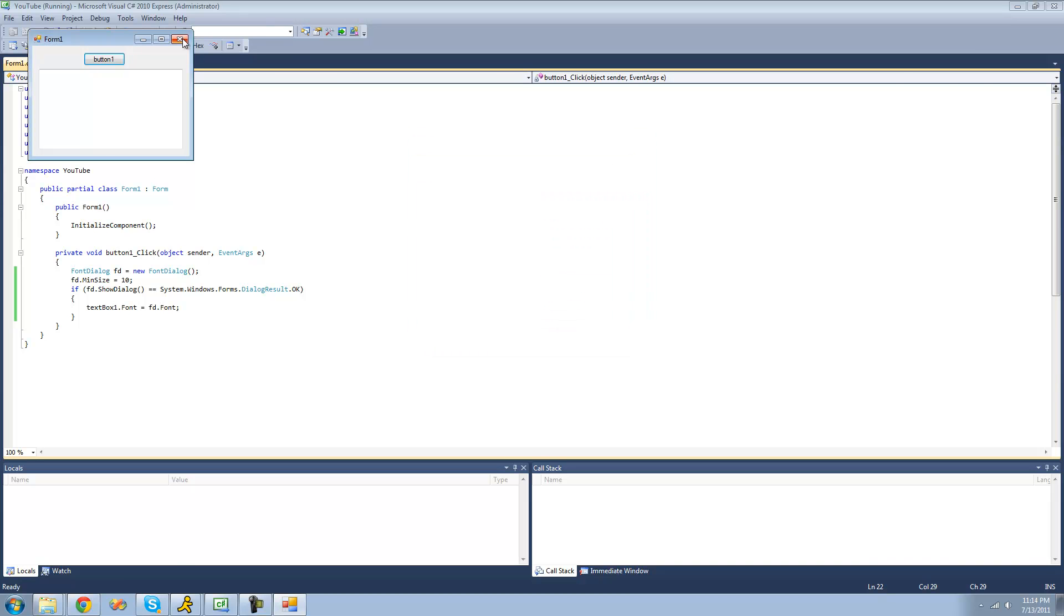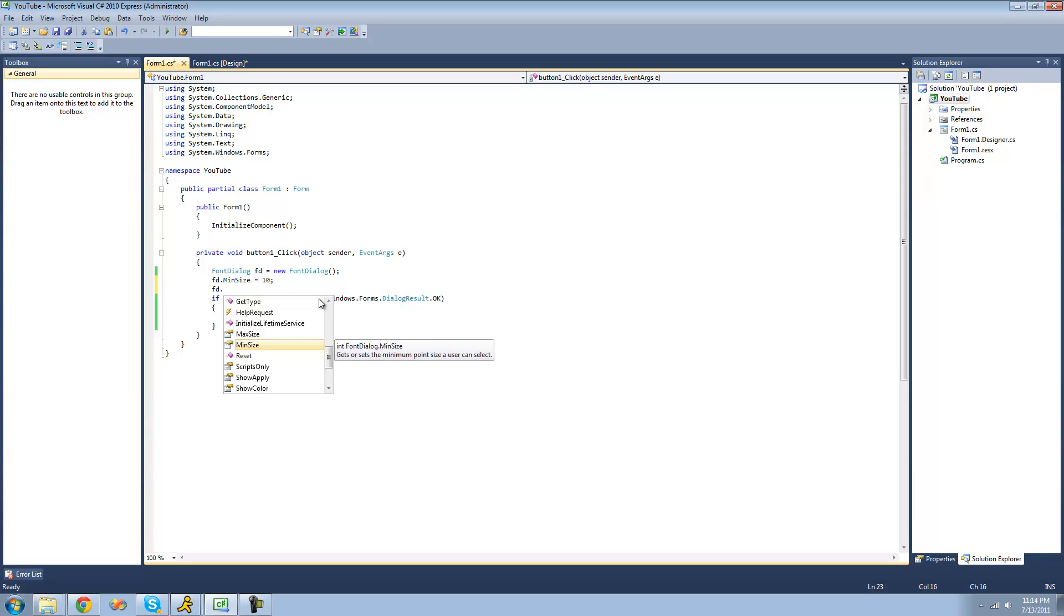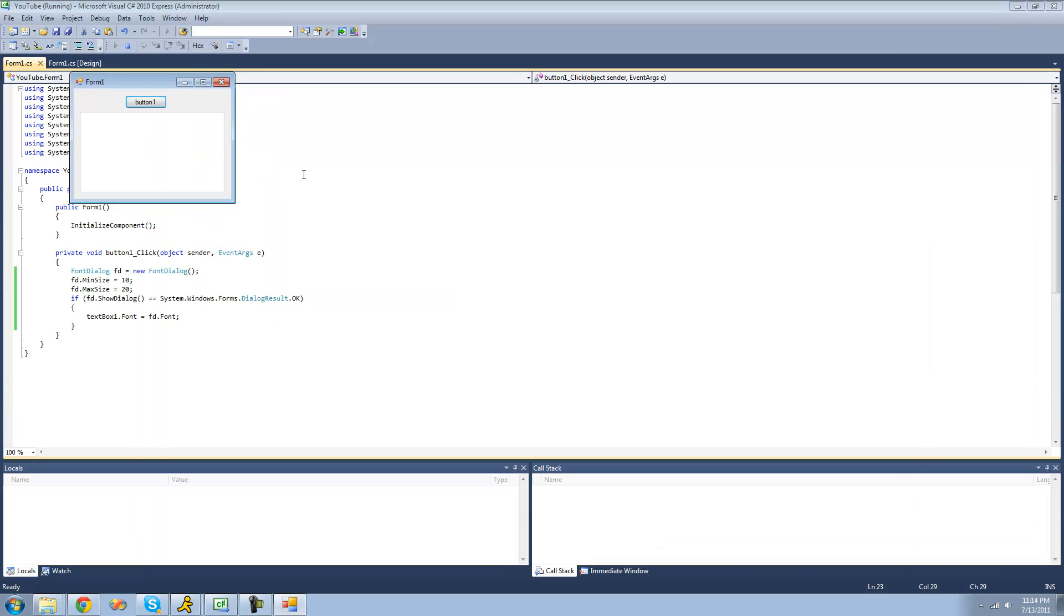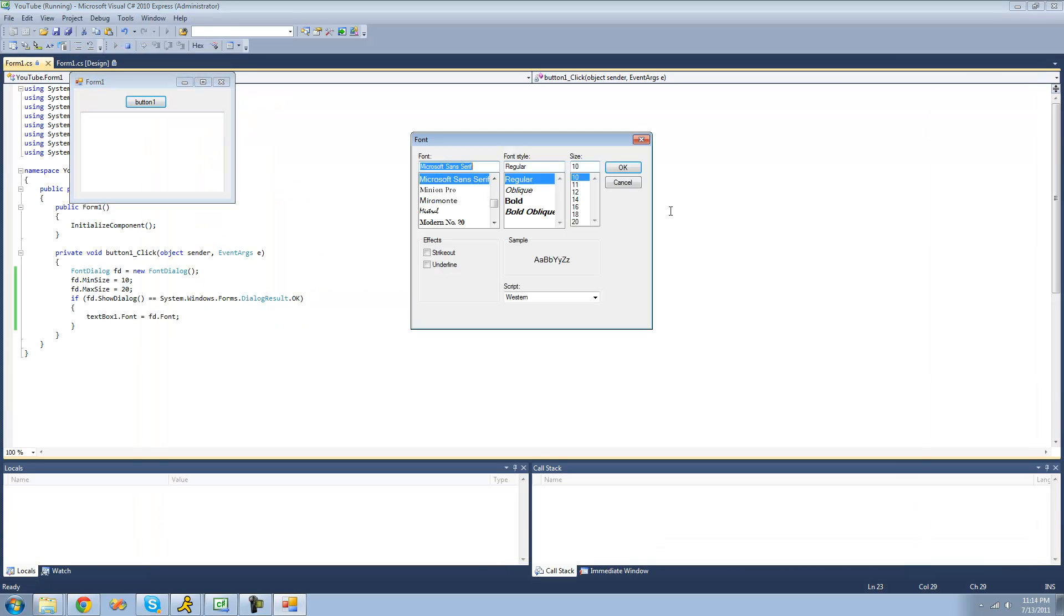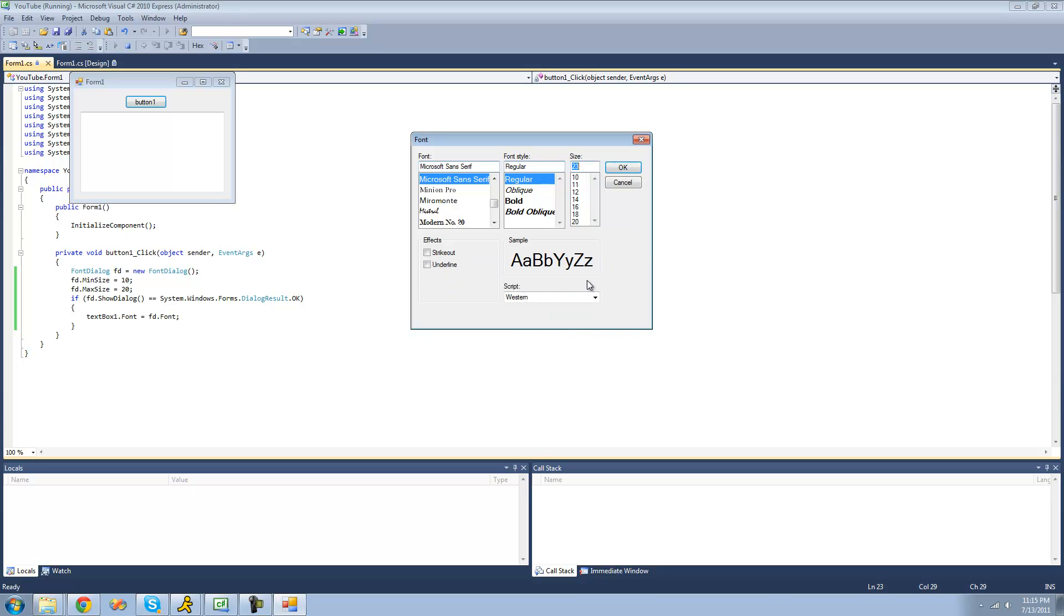You can also set the maximum. So if you want the maximum size that the user can set the font to be 20, then you can do that. So now if we try to set a font any higher than 20, if we try to set equal to 23, we'll get an error. Yep, size must be between 10 and 20 points. So if we set it to 11, then it's okay.